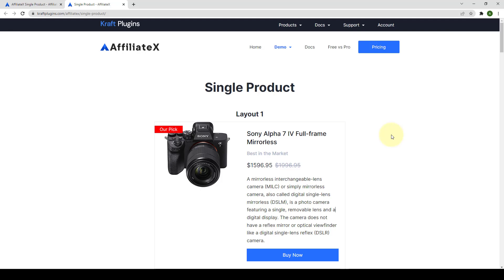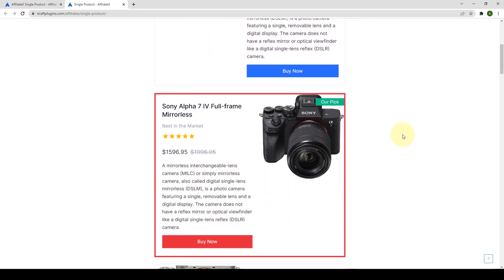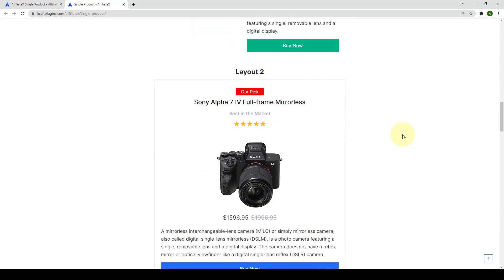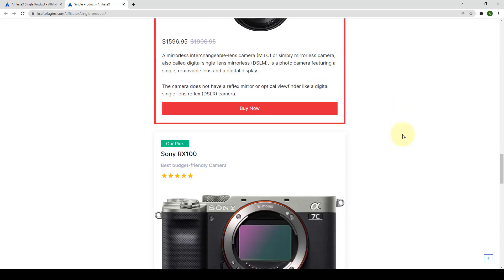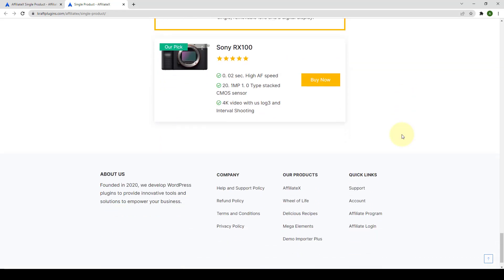In this video I will show you how to use the AffiliateX Single Product Block to promote different affiliate products. Using this block you can easily add the product information that you want to promote with the necessary details. This block offers tons of customization options — here is the preview and the different variations you can achieve.